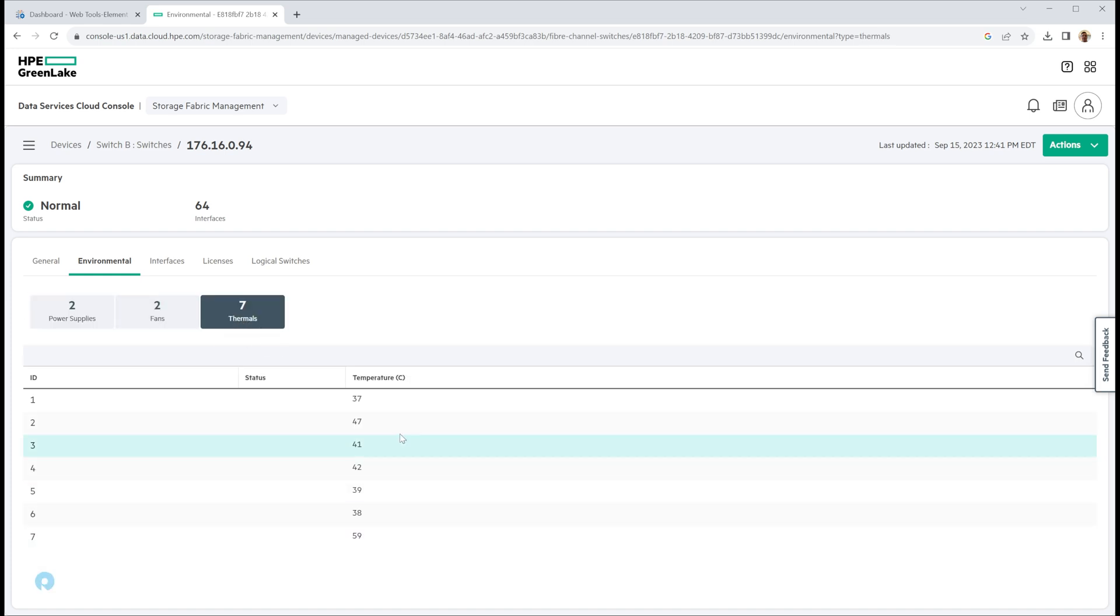Actually, it's a pretty cool day today in the open air data center. So nothing's really too hot on those switches. You can see licenses, interfaces, logical switches for fabric.